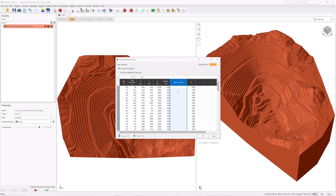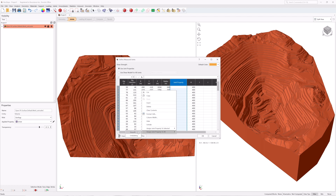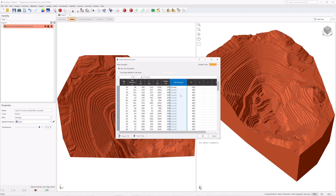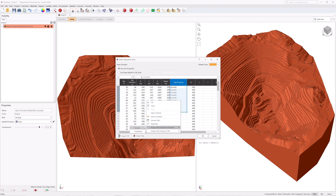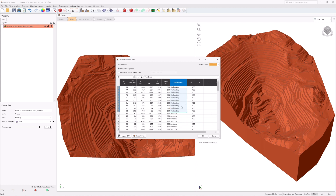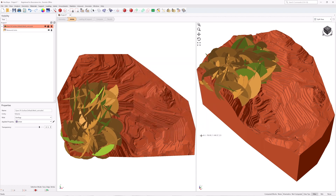To do so, right-click and select Assign Joint Property to All, then select Smooth. All populated rows are assigned Smooth under the Joint Property column. Then select the cells in the Joint Property column from rows 1 through 10, right-click, select Assign Joint Property to Selected, and then select Undulating. The selected 10 rows are assigned Undulating. Click OK to save the inputs and add the joints to the model.